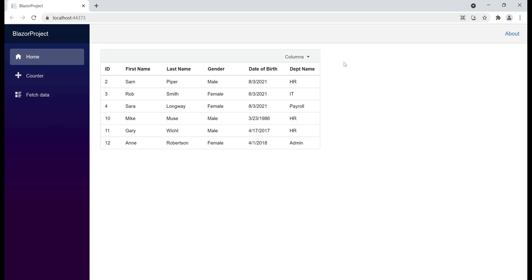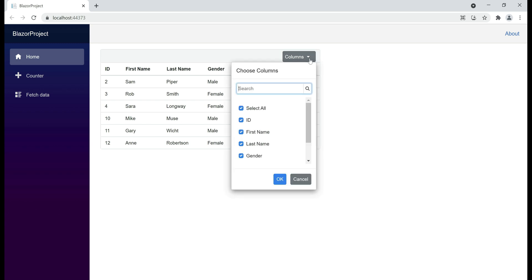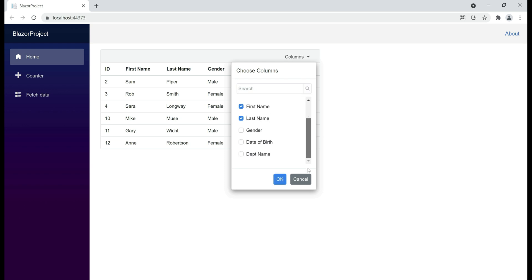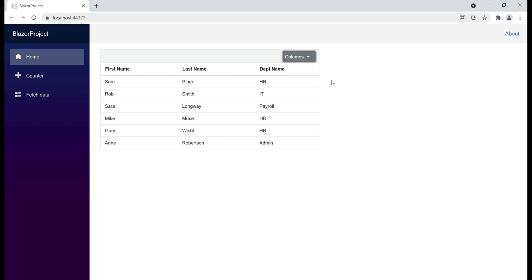Notice, now in the toolbar we have this columns drop-down, which we can use to dynamically show and hide data grid columns. Let's only display these three columns — first name, last name, and department name. Click OK. There we go, only the selected three columns are displayed.